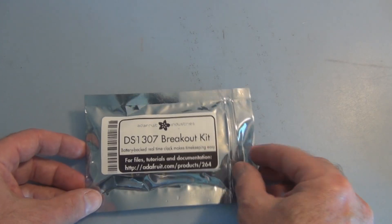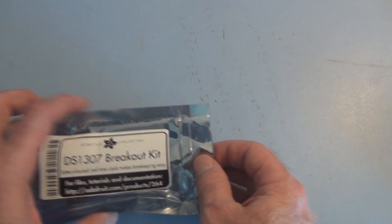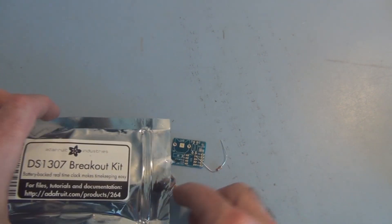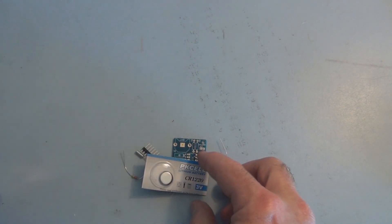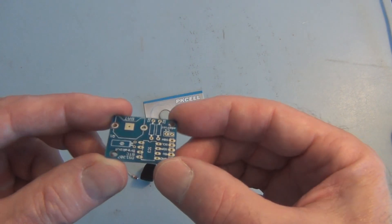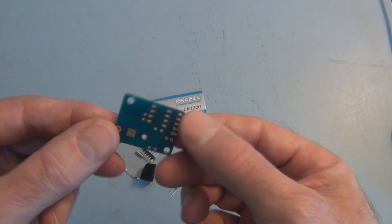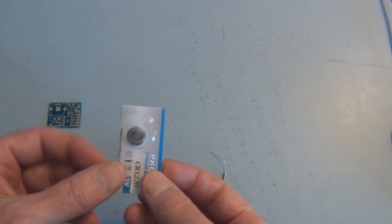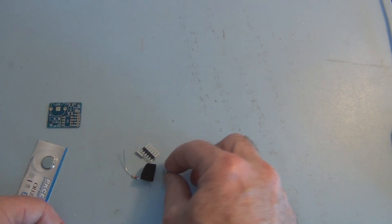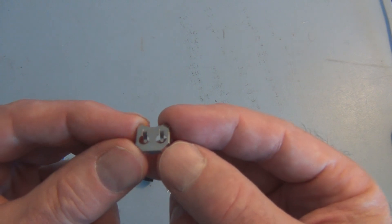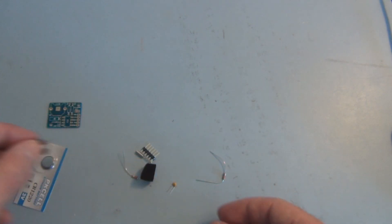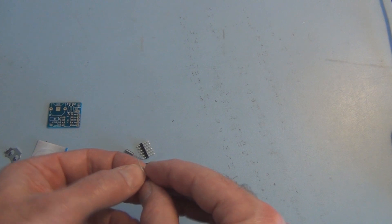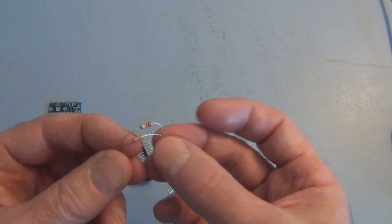Let's see what we have inside. It's only like maybe seven, eight parts. So we've got the board, got a coin cell, coin cell holder, a couple of resistors looks like 2.2Ks.